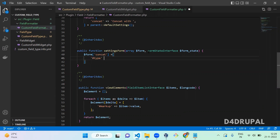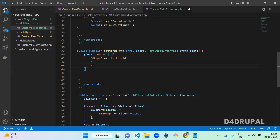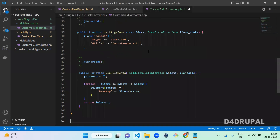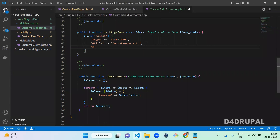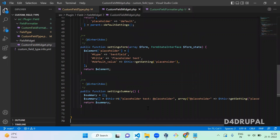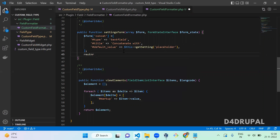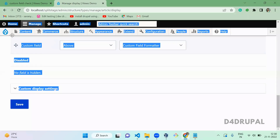Set the type to 'textfield', then '#title' as 'Concatenate Text', and '#default_value' — to get the saved value, use '$this->getSetting('concat')'. Close the form and return it: 'return $form'. That's it — we created the settings form. Go and refresh.